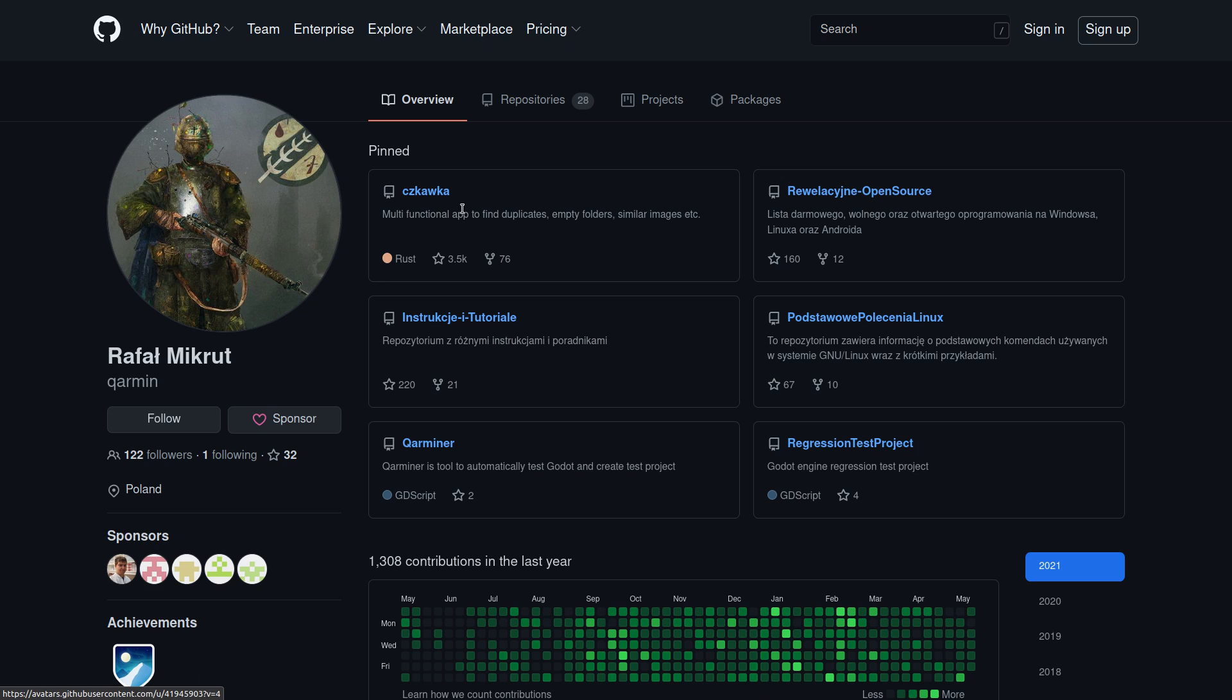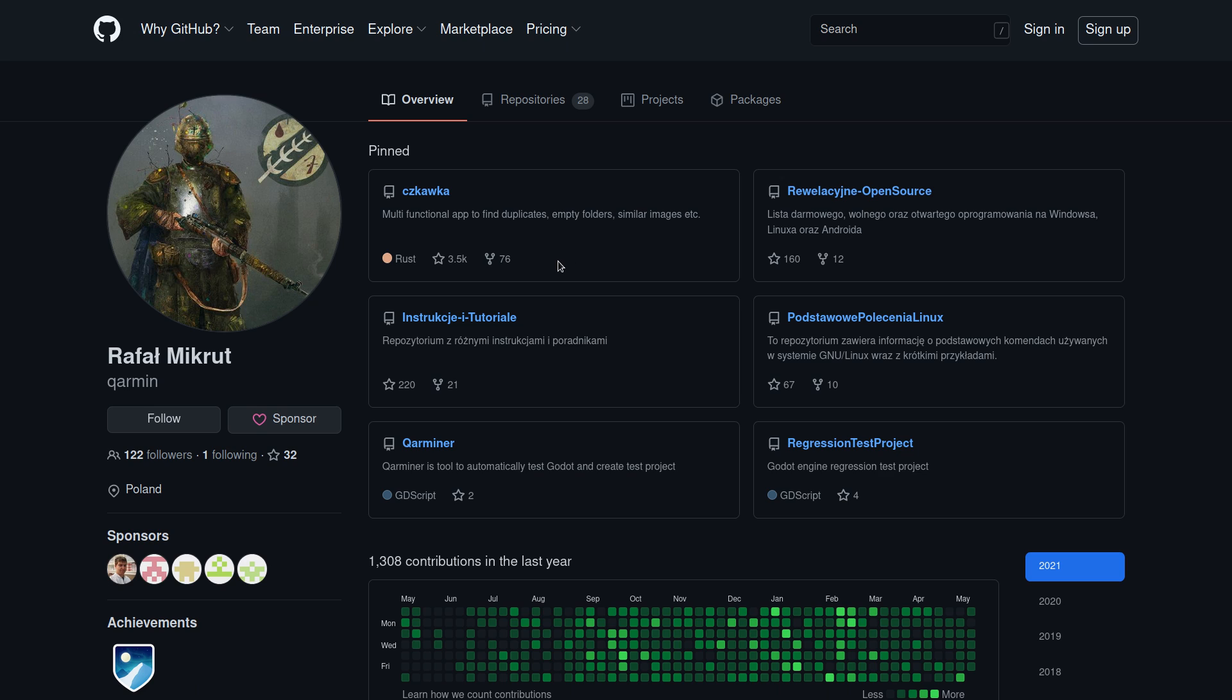So definitely go ahead and follow him if you're interested in free open source Rust projects or just projects that are going to have funny Polish names, because I think that's sort of the theme behind a lot of his software. He likes to give them just interesting names that stick in your head.